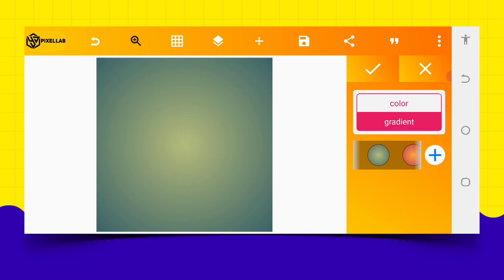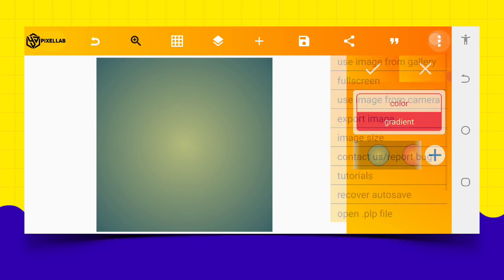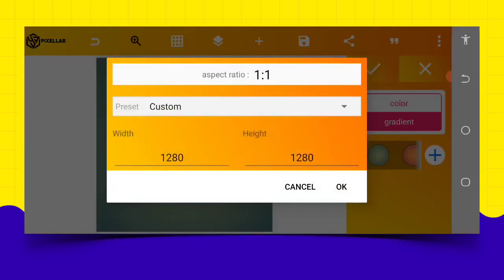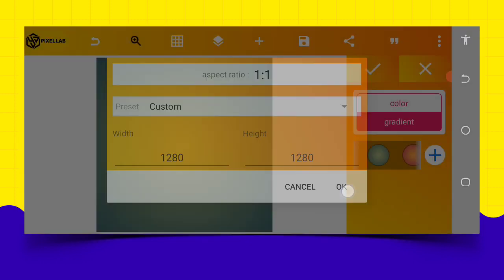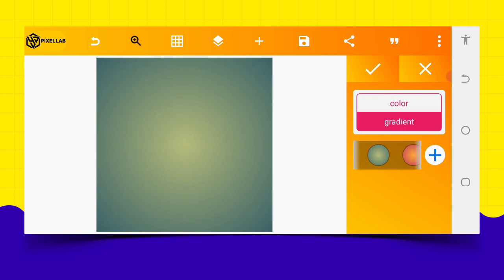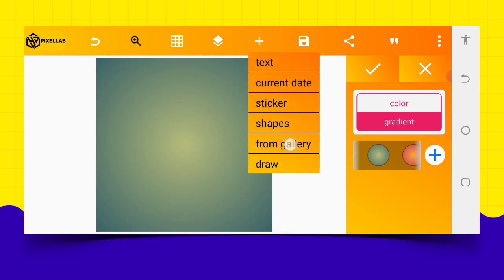I believe we are doing fine. Here I am on my Pixellab. I want to actually show you how you can make a travel poster flyer on your Android smartphone using Pixellab. So without wasting much time, let's get this done quickly. Let's determine the size we want to use, that is 1280 by 1280.